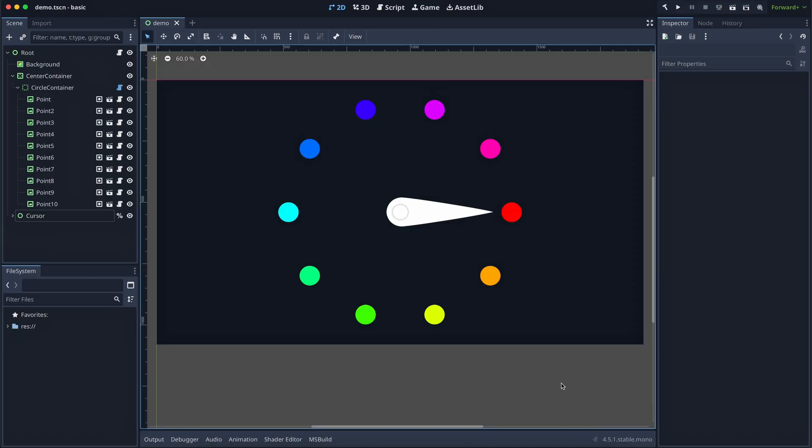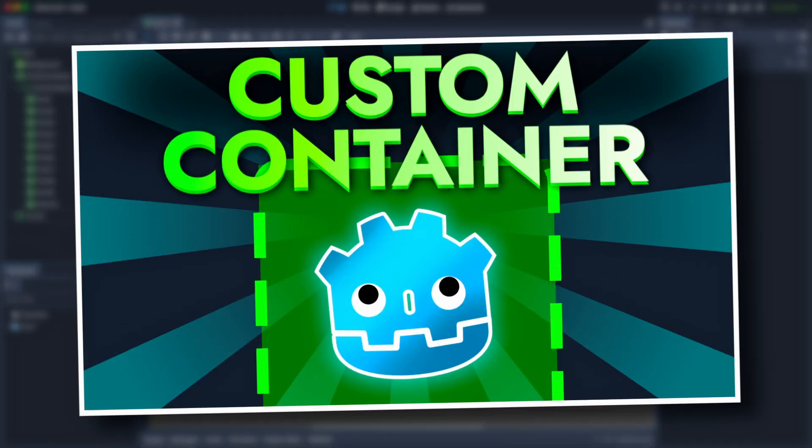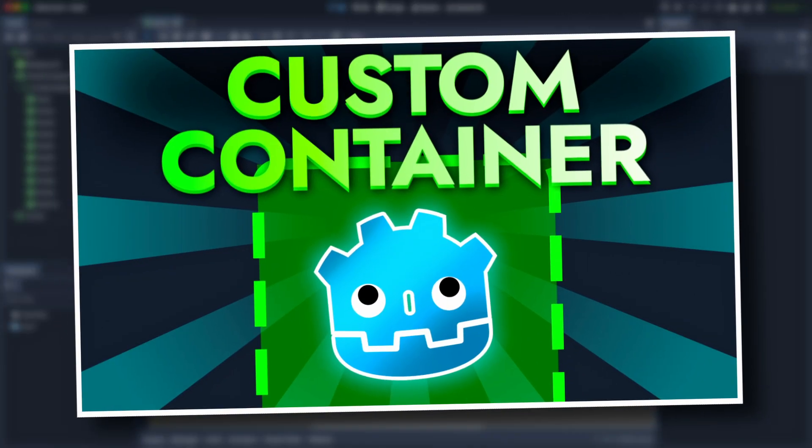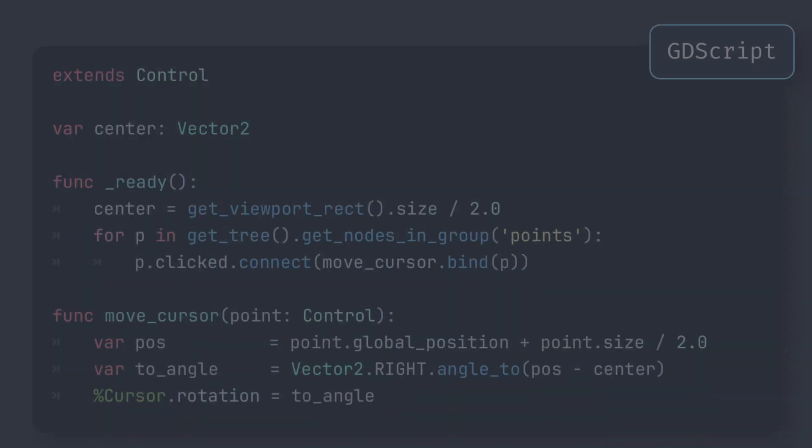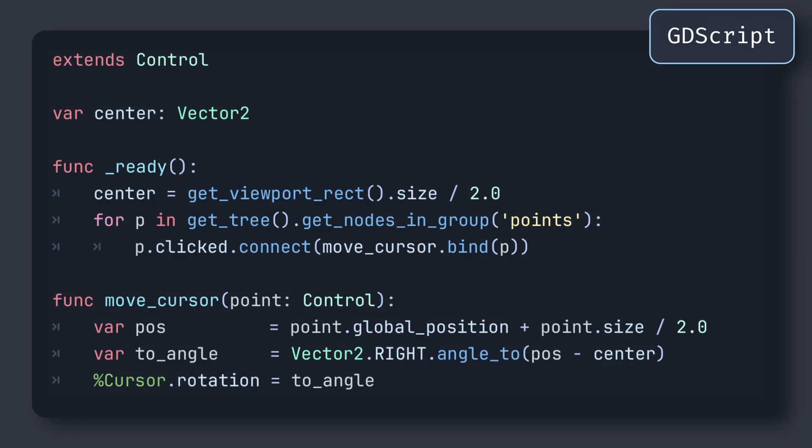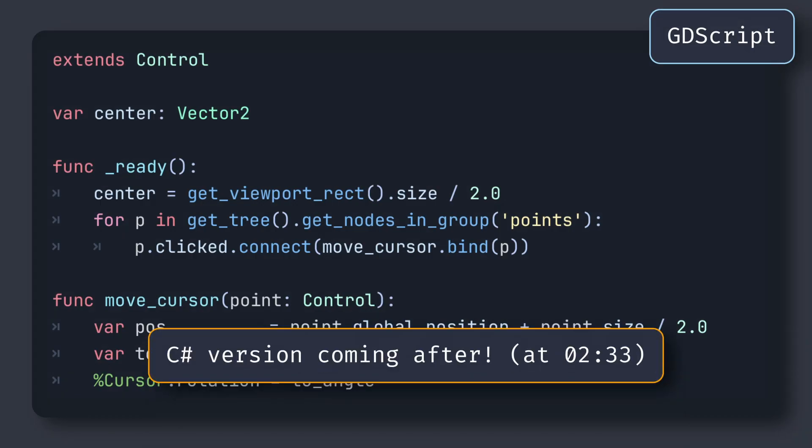And as a side note, if you want to learn how to create this kind of custom circle layout, be sure to check out my recent tutorial on Godot custom containers. Before we go any further and into the real animation stuff, here's the code that creates this basic logic.